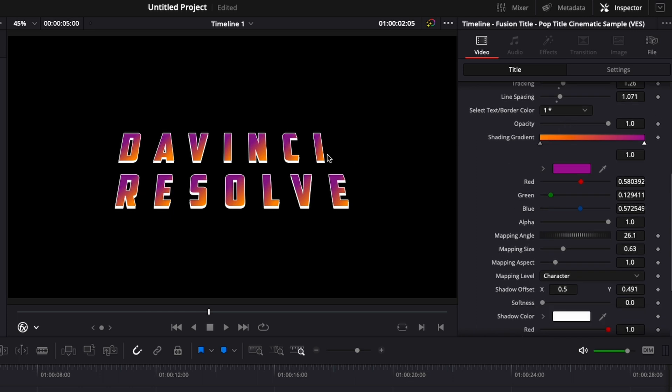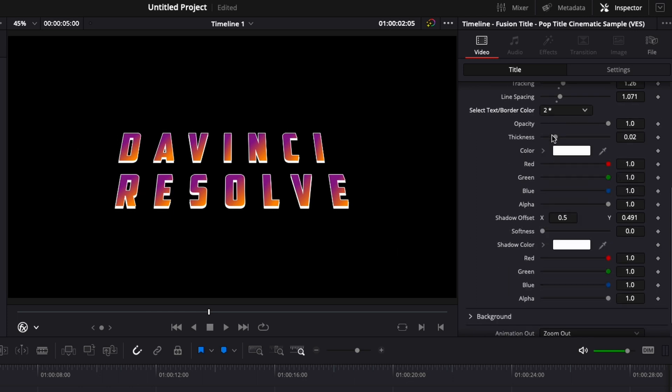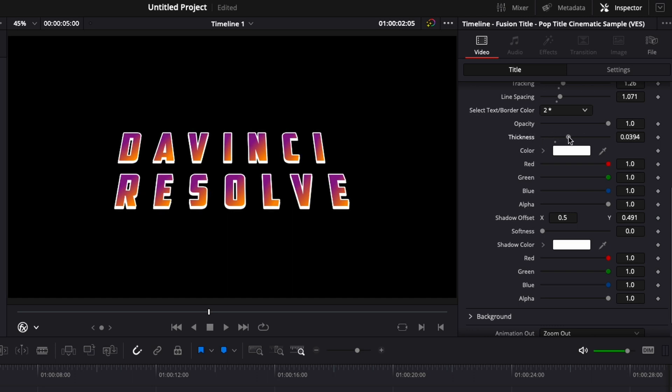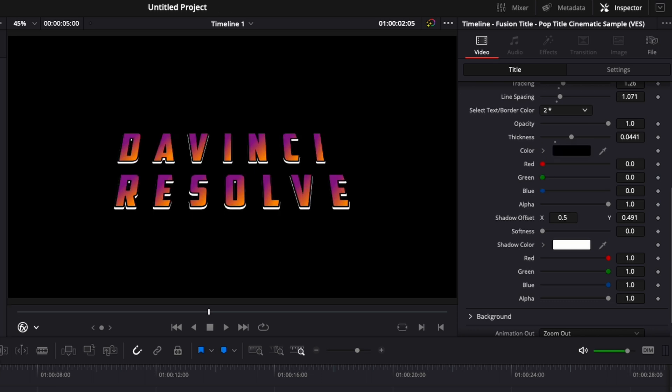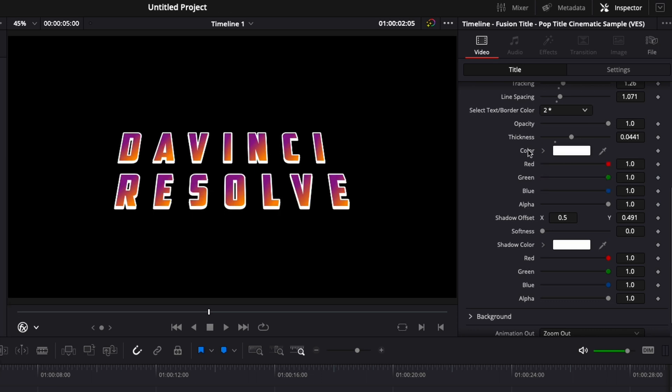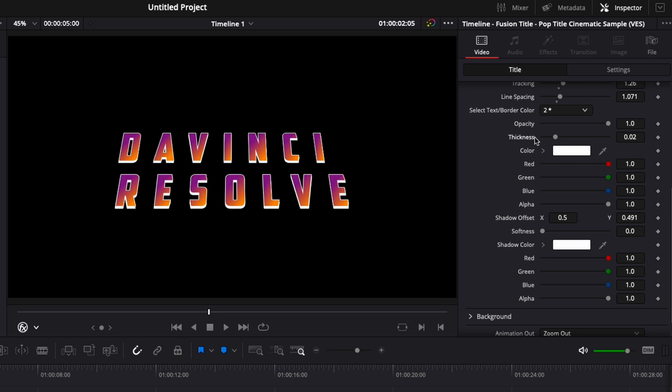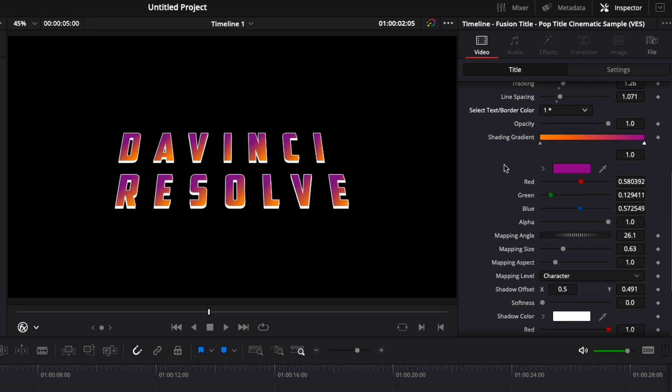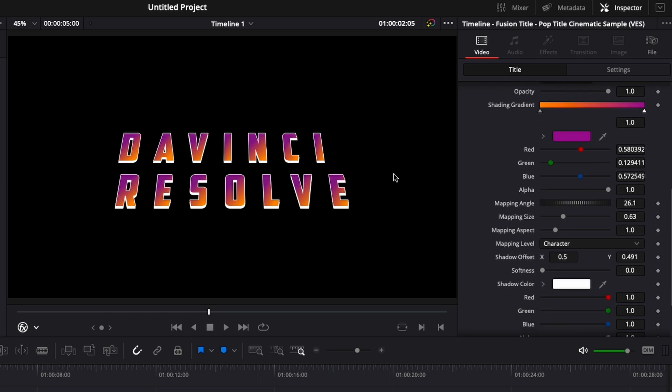If you wish to change the border you can do that here by selecting the second one and it will allow you to modify the thickness of the border and the color of the border. Right now I'm just gonna reset it to white and reset the thickness as well. Going back here to one and we can make some more adjustments with the gradient.